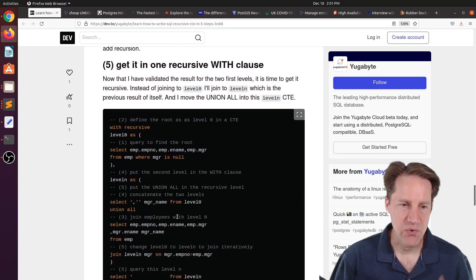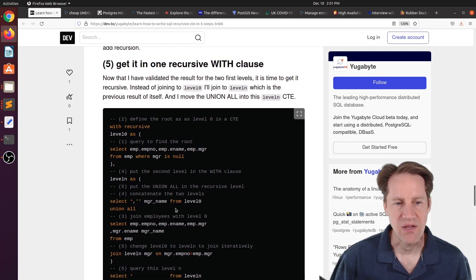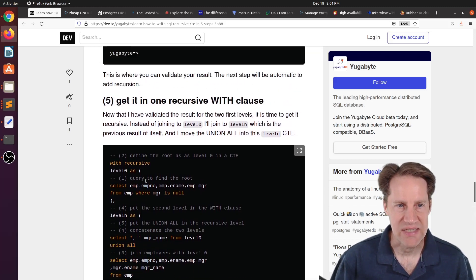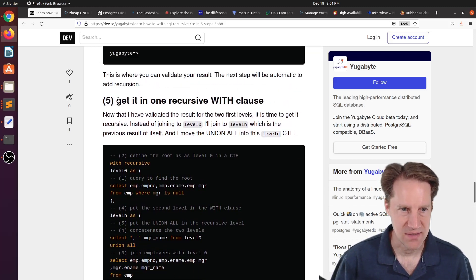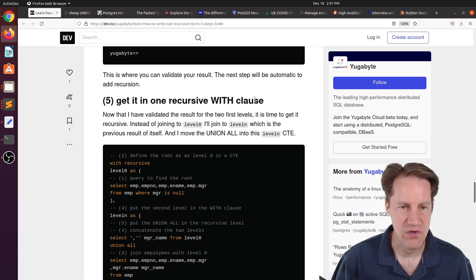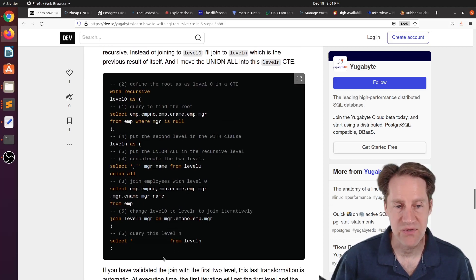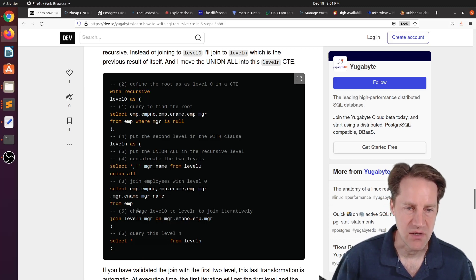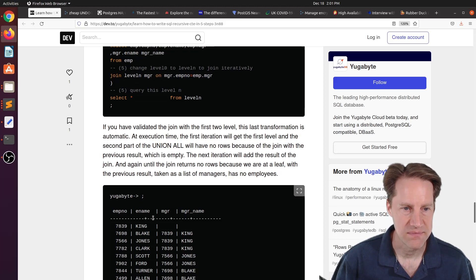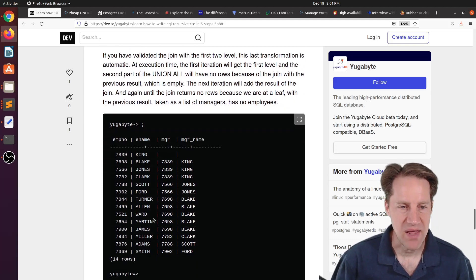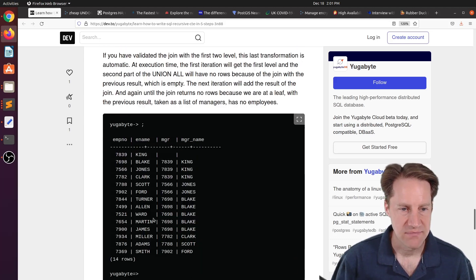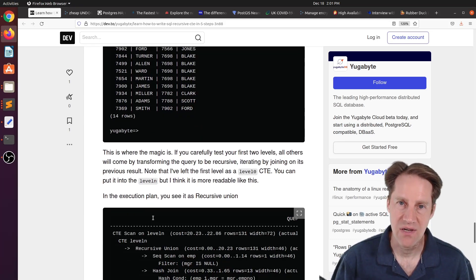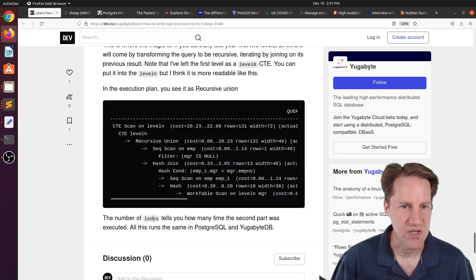But to make the leap to do it recursively, you need to put that union all actually in the recursive CTE. So that's what this step does. And he says get it in one recursive with clause. So he moves the union that was here, moves the queries and the unions up here, so you get it all in one with clause. And that's how you set up a recursive CTE. So I really like the way he laid it out. And if you're interested in finding out more, you can check out this blog post.